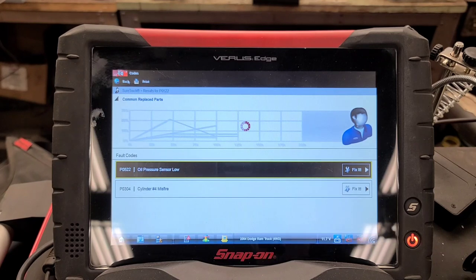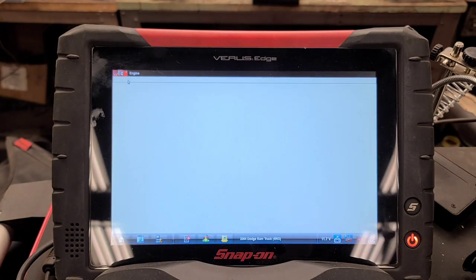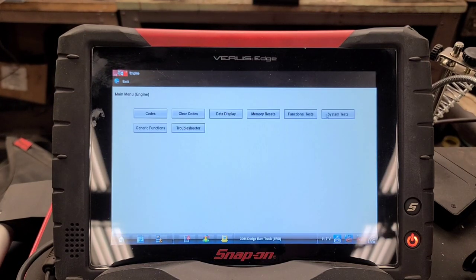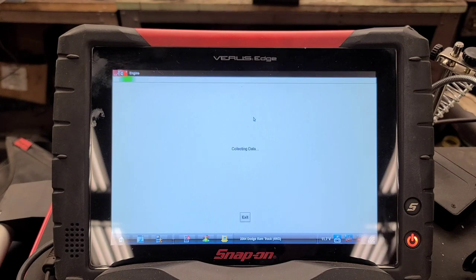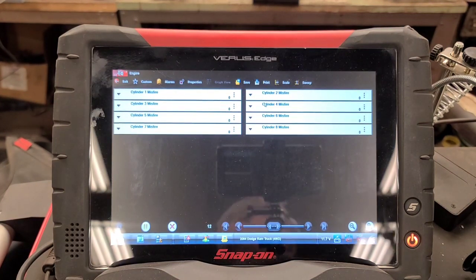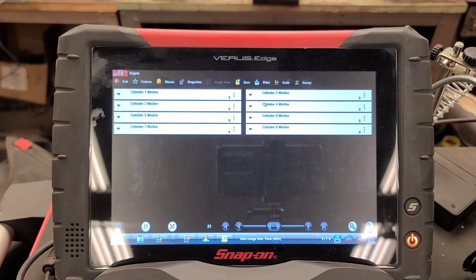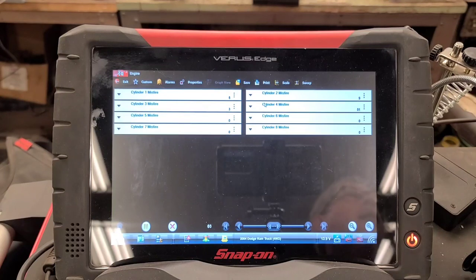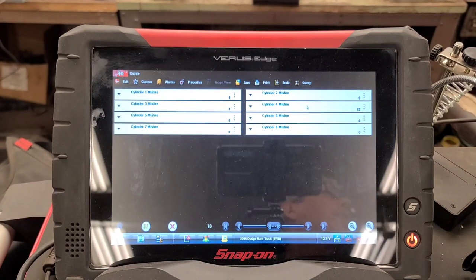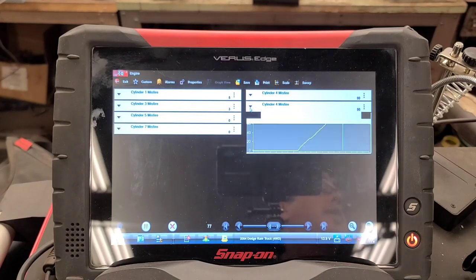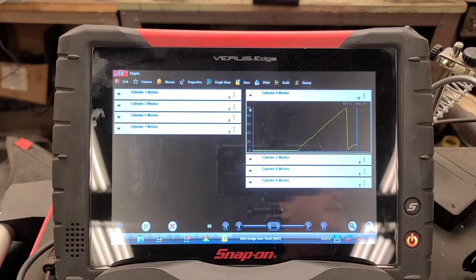There's also a P0304 — cylinder number four misfire. Let's check for any current misfires since it seems to be running rough. Going into system tests, misfire counters — I believe this is live misfire counters. Starting it up, and you can see it's primarily cylinder number four counting misfires, going up to about a hundred and starting over again.